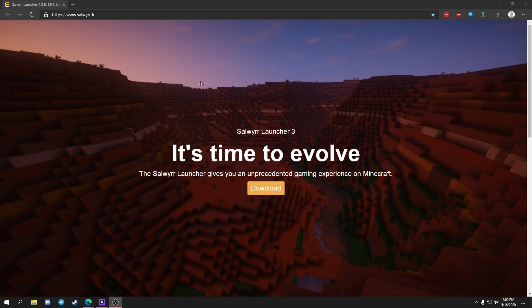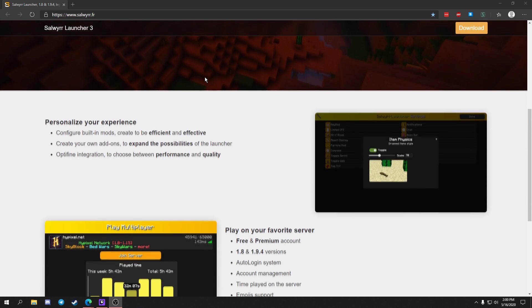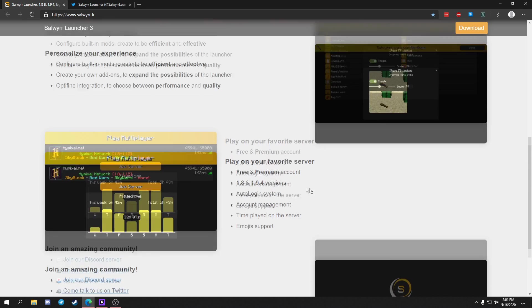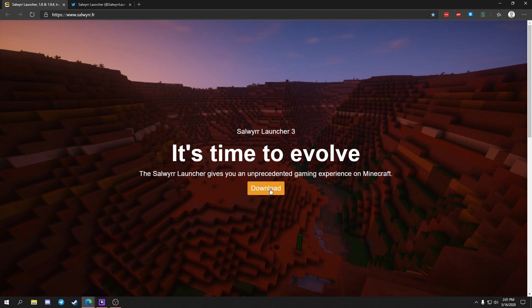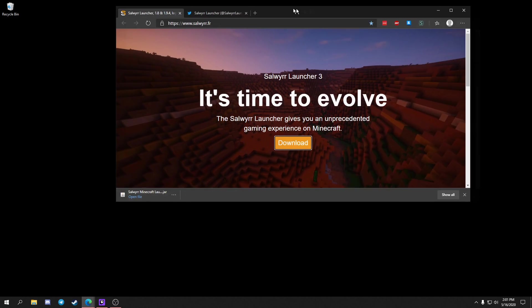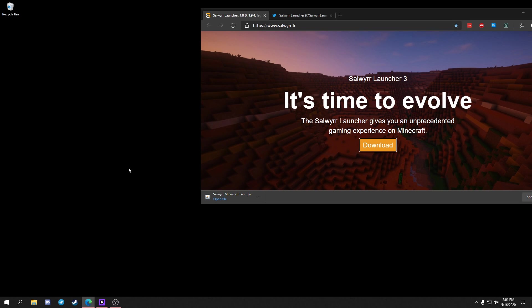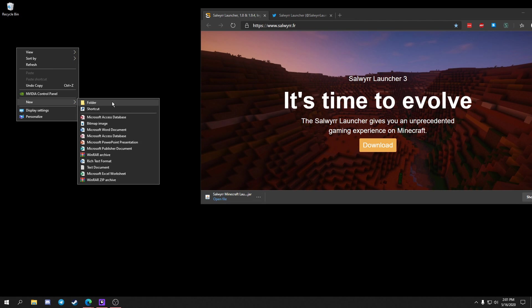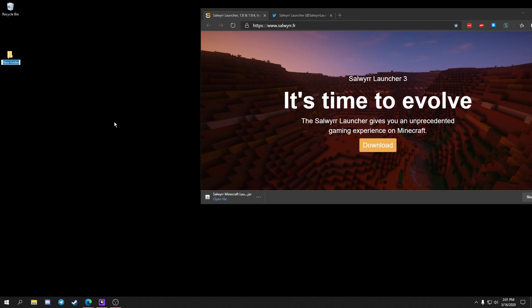Here's the website, I'll leave a link in the description if you decide to download it. To download the client, you just click on download and it's going to download the .jar file. This is not like Lunar Client or Badlion Client where it's a launcher.